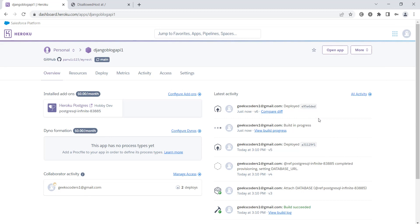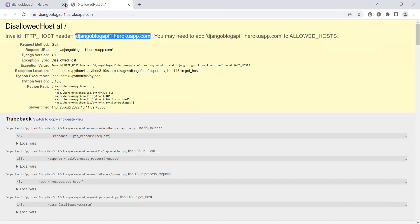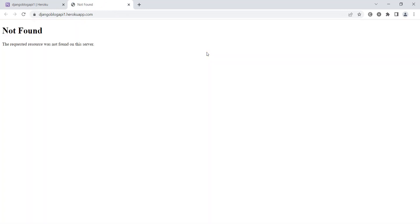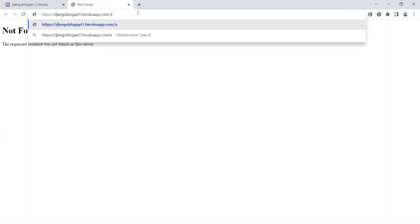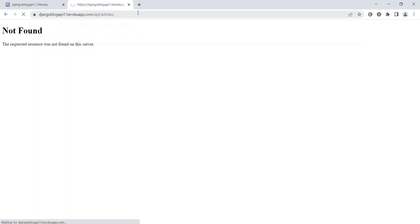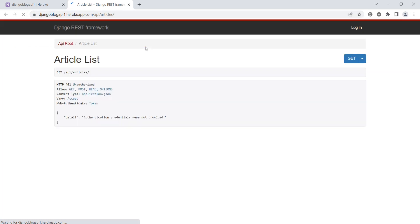Now that's done. Let's go. Not found, because we need to go to the API endpoint. After that, articles. Now we have our API articles, but authentication credentials were not provided.